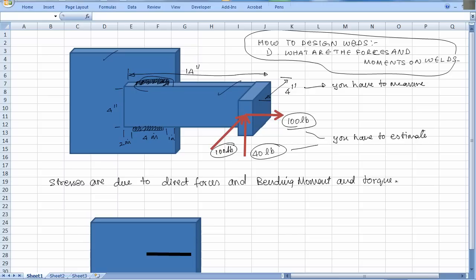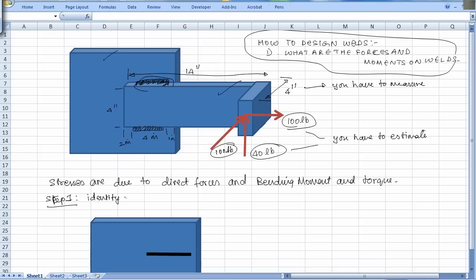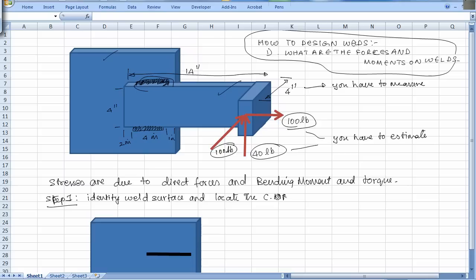The first step to doing this: identify weld surface and locate the center of mass or center of geometry of the weld.